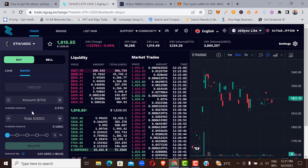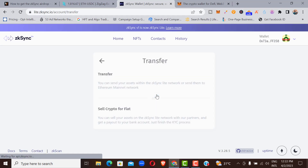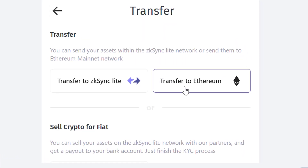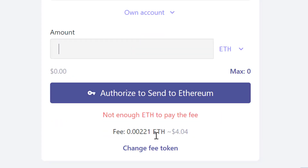We are now done with ZK Sync 1.0 Mainnet. The next step is to withdraw your Ethereum from layer two back to layer one. Click on 'Transfer,' then 'Transfer to Ethereum,' and enter the amount you want to send. If sending everything, just type 'Max' and click Send. Be aware it can take two to three hours for network confirmations before your Ethereum appears back on layer one.